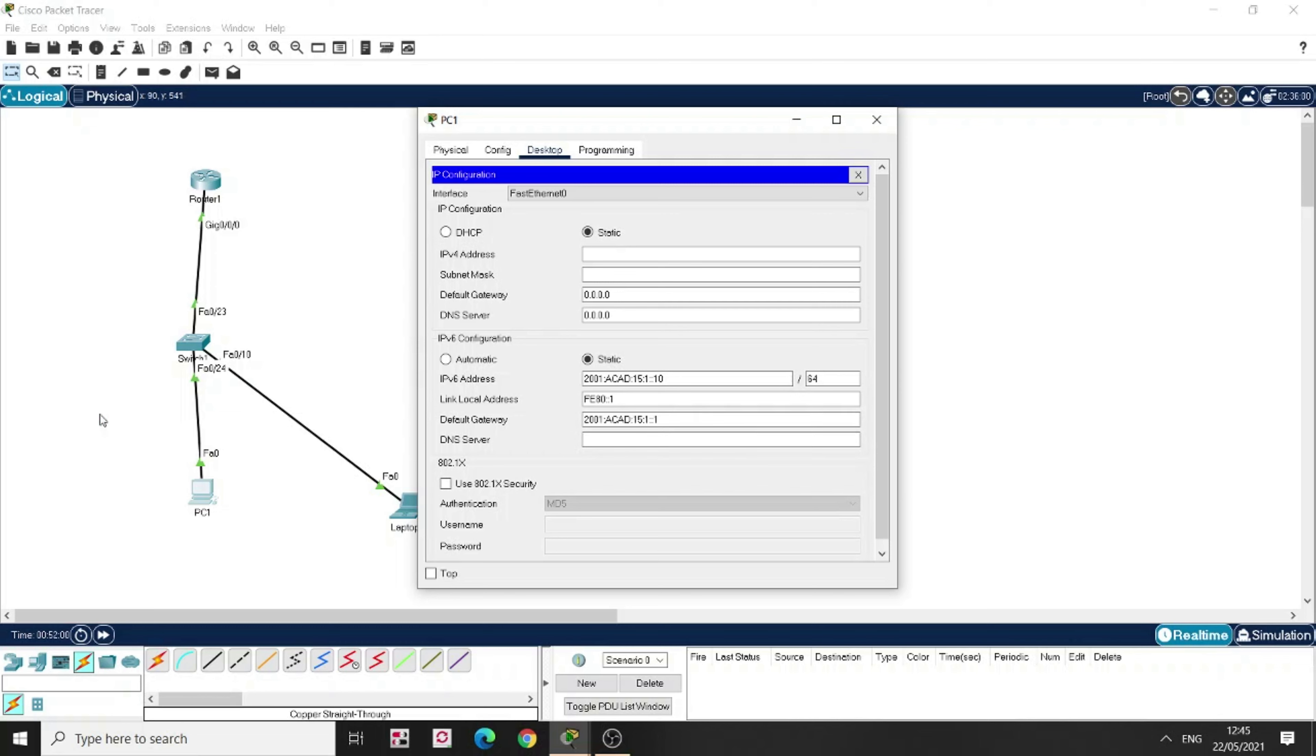Had we had a server connected in this LAN, then everything should have gone through the server. So, then we put the IPv6 address for the DNS server here.